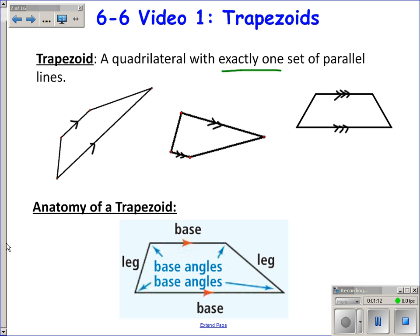Looking at the parts that make up a trapezoid: the two parallel sides are called bases. With each base, you can think of the two angles next to that base as base angles. So the bottom base has its base angles, and the top base has its base angles. We'll refer to base angles in terms of which base we're discussing. The other two non-parallel sides are called legs.